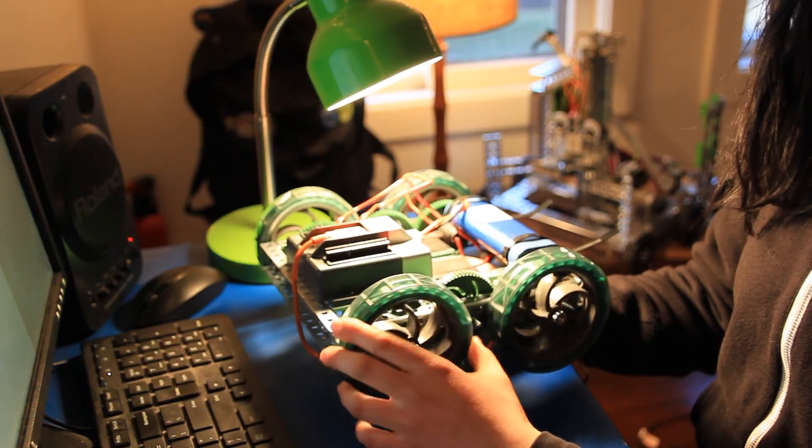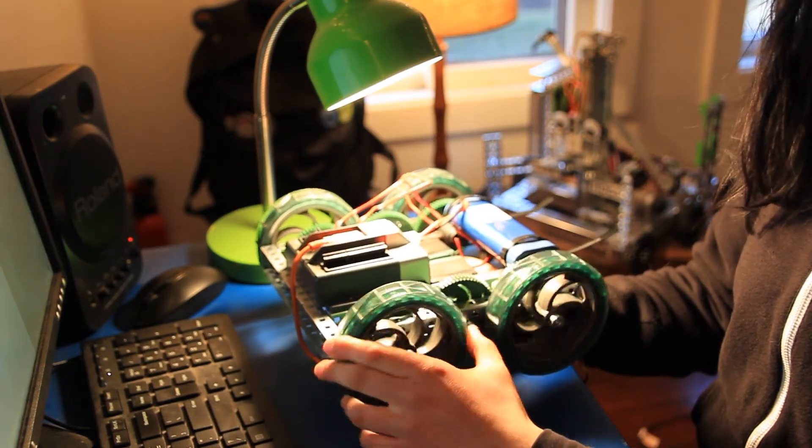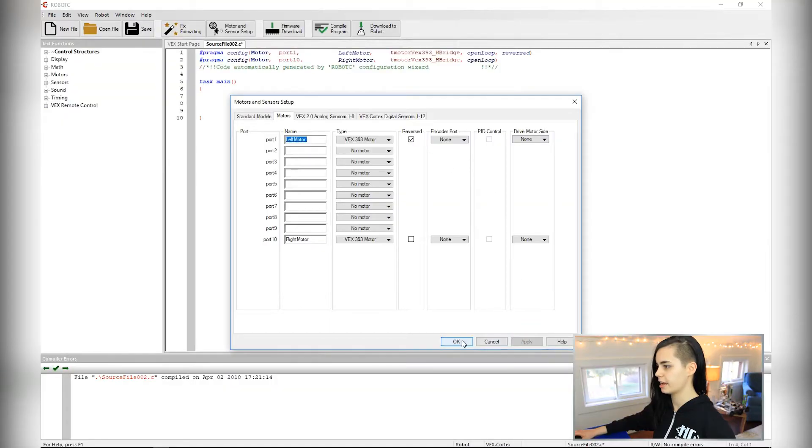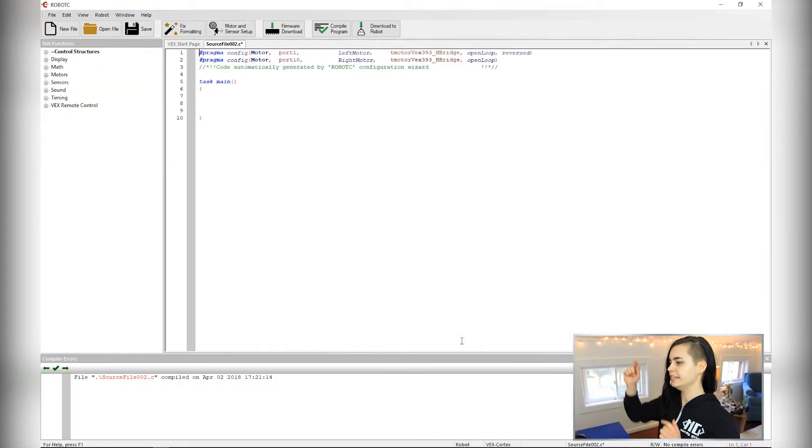So by reversing the direction of the left motor, it's going to go counterclockwise when it gets the forward command which will actually make it go forward. I'm going to click apply and okay, and yes!